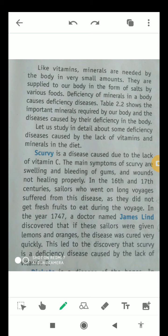Another symptom of scurvy is that wounds do not heal very quickly. In the 16th and 17th centuries, sailors who went on long voyages were the first to suffer from this disease, as they did not get fresh fruits to eat during those long journeys.